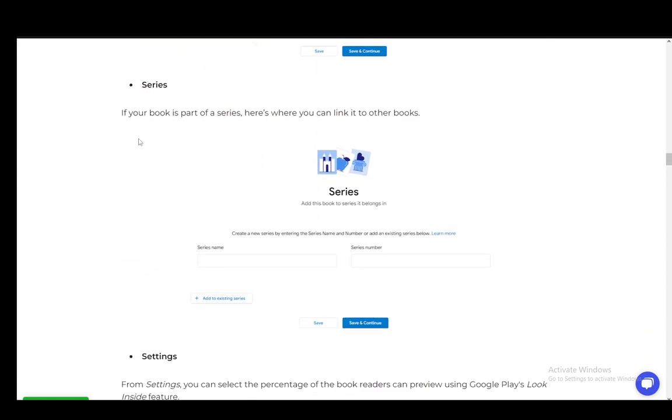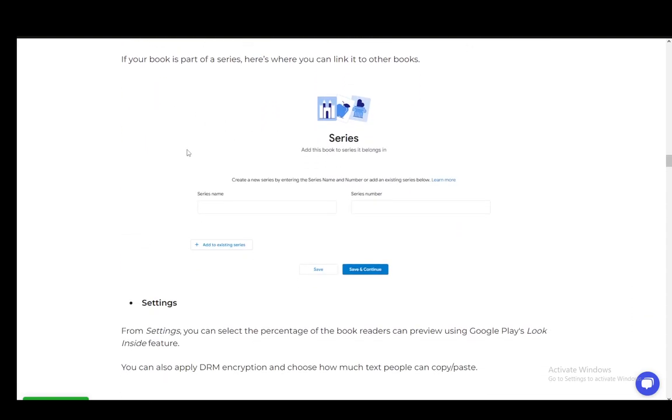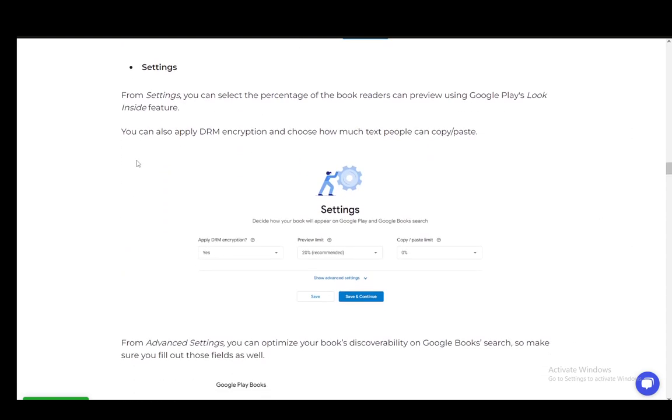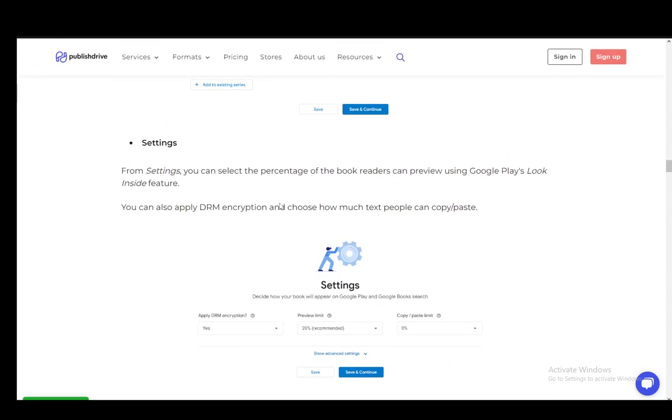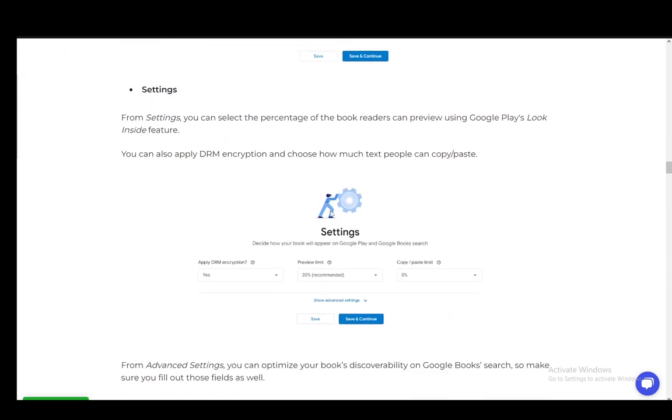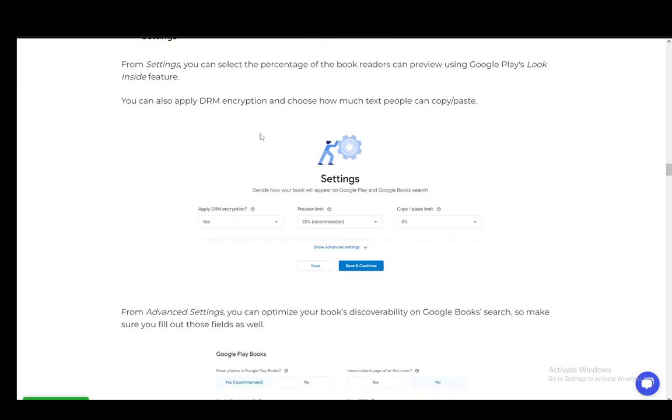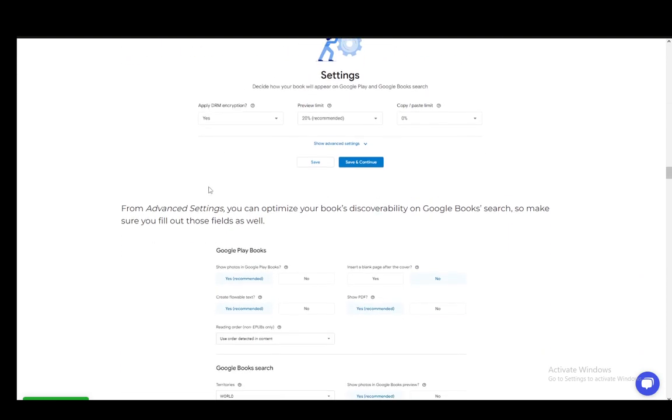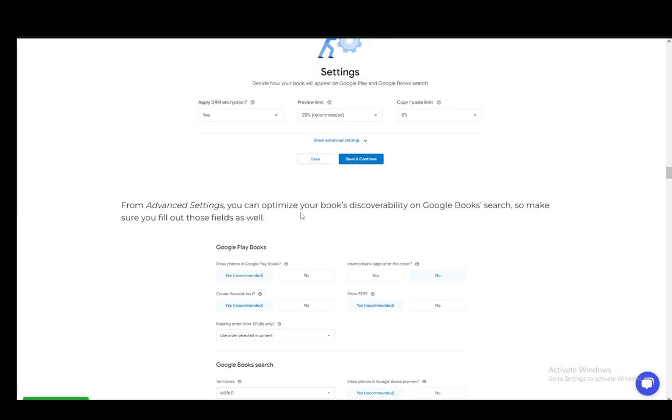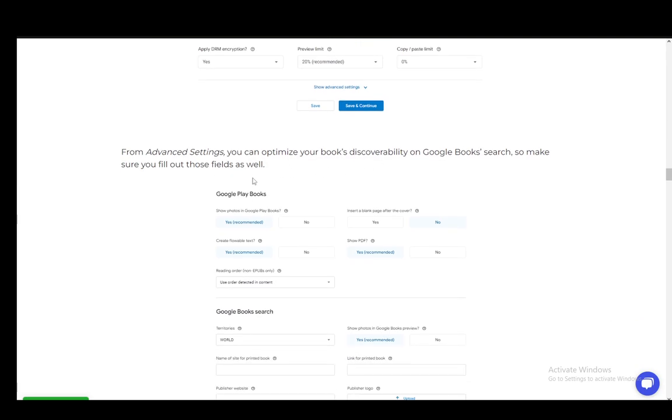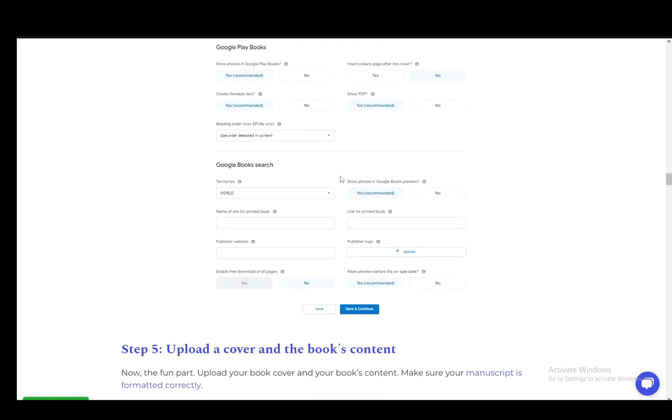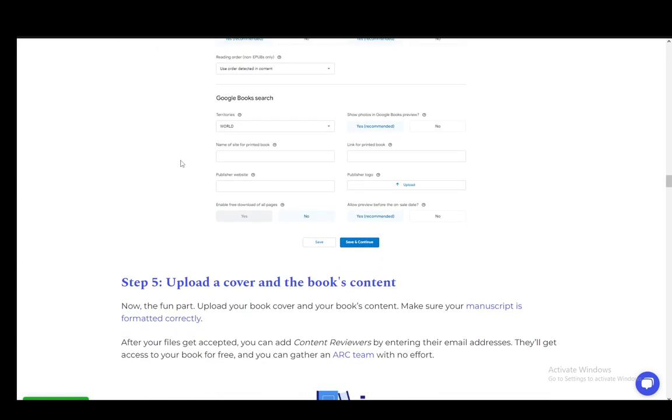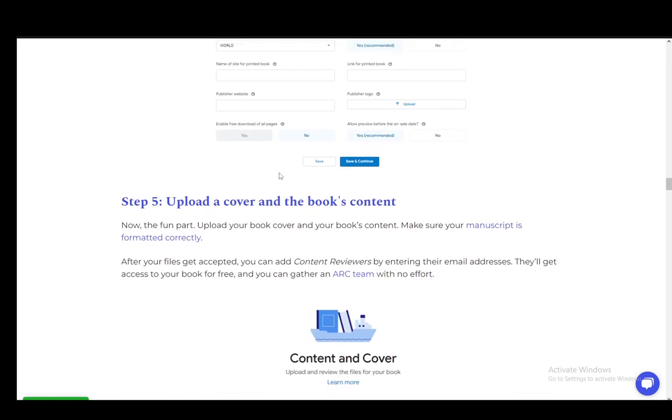You can add the series if it's part of one. Then set up other settings where you can select the percentage of the book readers can preview, apply DRM encryption, and choose how much text people can copy and paste. From advanced settings, you can optimize discoverability. Make sure you fill out these fields if you want to optimize everything.